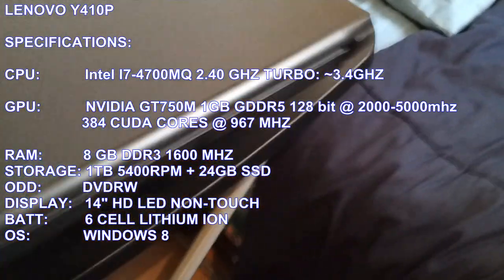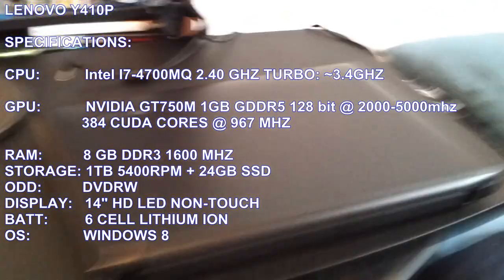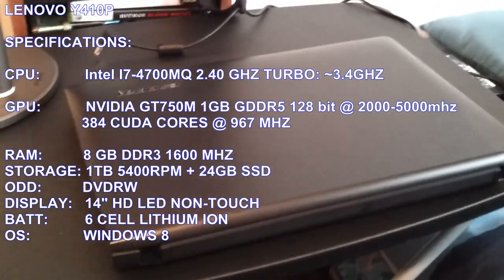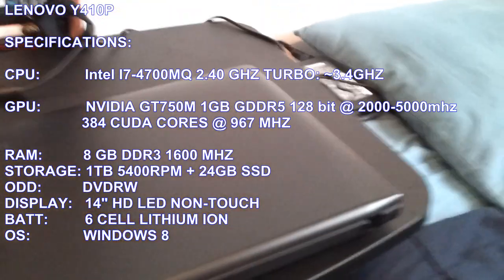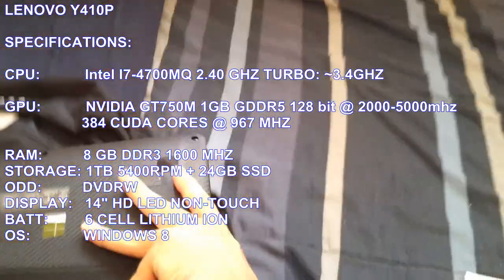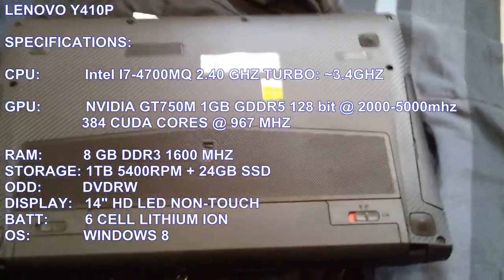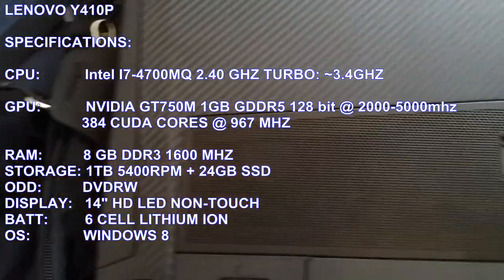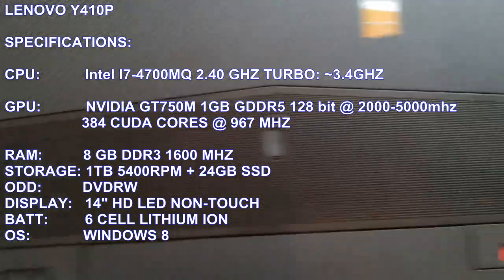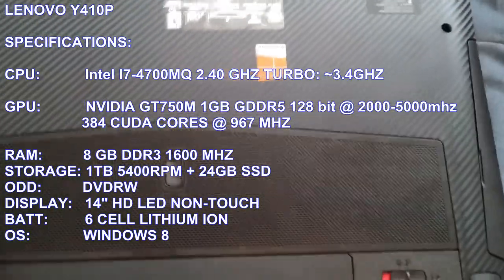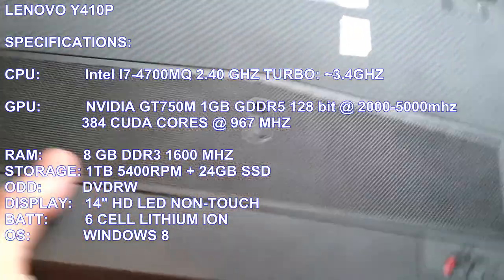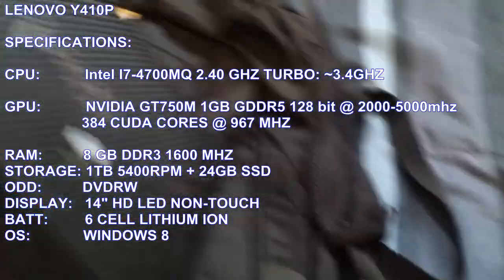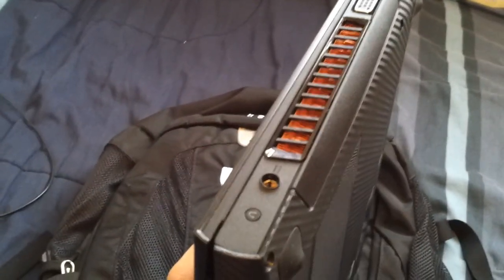This is a Lenovo Y410P. I'm going to flip it over and get a view of the bottom. This is the exhaust vent for ventilation. There's another on the left. I'm going to set it down over here.